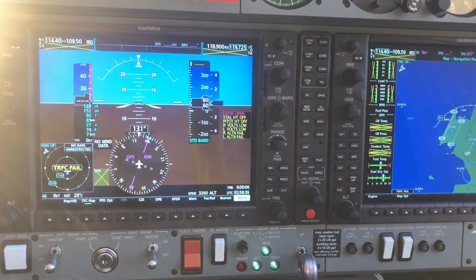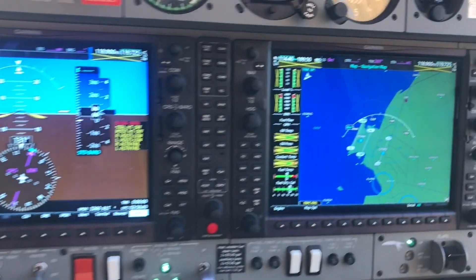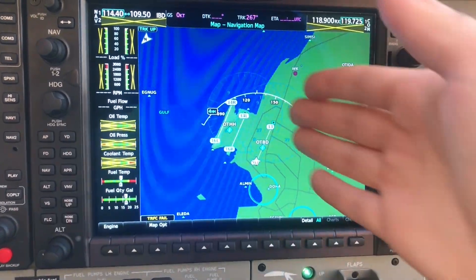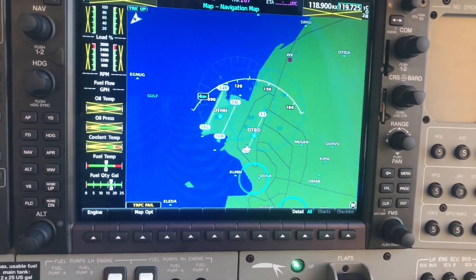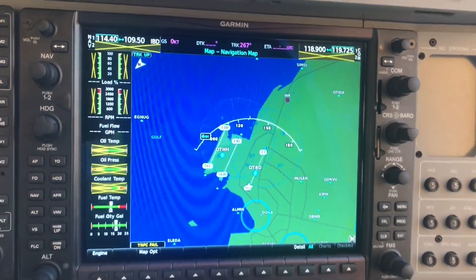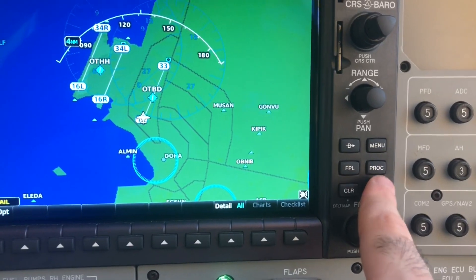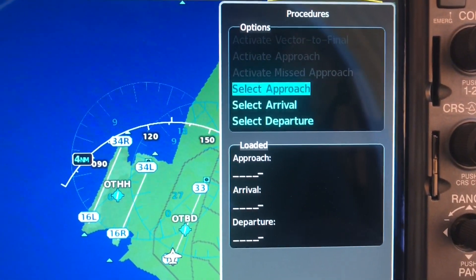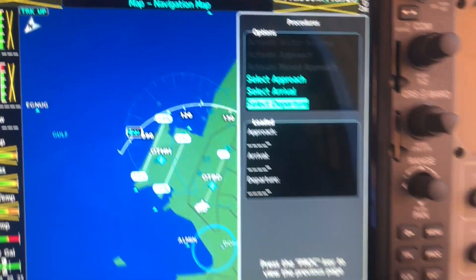In front of us is the Garmin G1000. We are here at the international airport and we'd like to depart. To select a departure instrument, we come to PROC or Procedure, which gives you three options: select approach, arrival, and departure. We go to departure and click enter.